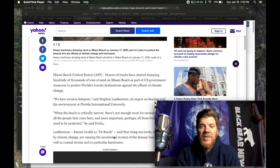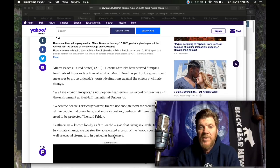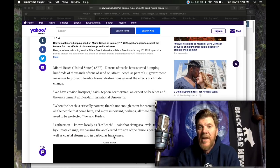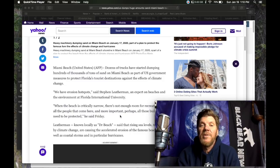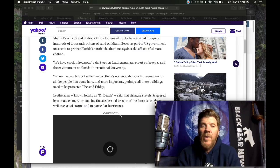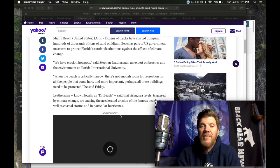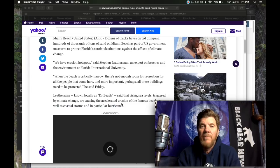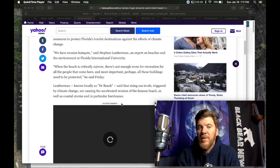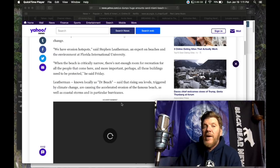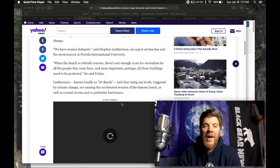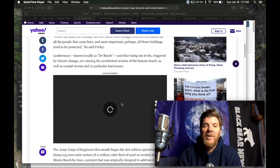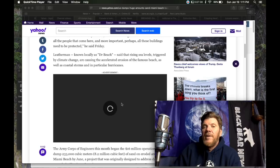Miami beach, dozens of trucks have started dumping hundreds of thousands of tons of sand on Miami beaches as part of U.S. government measures to protect Florida's tourist destinations against the effects of climate change. We have erosion hotspots said Stefan Leatherman, an expert on beaches and the environment at Florida international university. When the beach is critically narrow, there's not enough room for recreation for all the people that come here. And more important, perhaps all these buildings need to be protected. He said Friday.